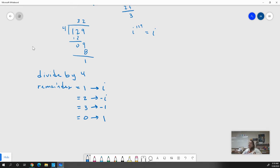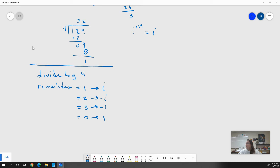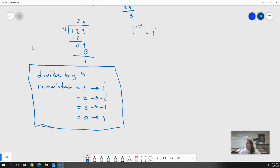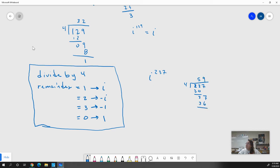We can do this with absolutely any power of i. All I have to do is divide the power by four and whatever my remainder is, that's our solution. For example, i to the 237th: 237 divided by 4. Four goes into 23 five times — 5 times 4 is 20 — bringing down the 7 gives 37. Four goes into 37 nine times — nine times four is 36 — leaving a remainder of one. So i to the 237 equals i.